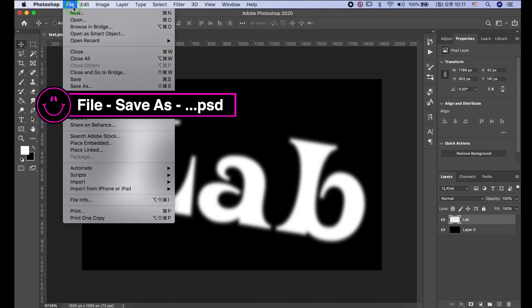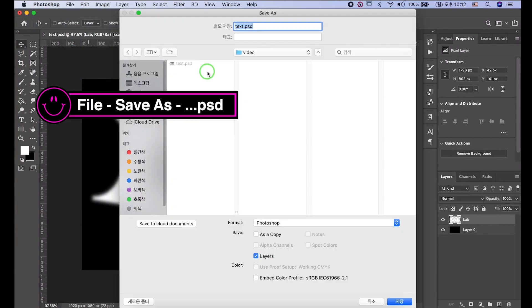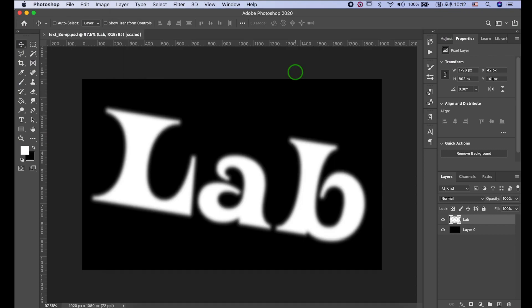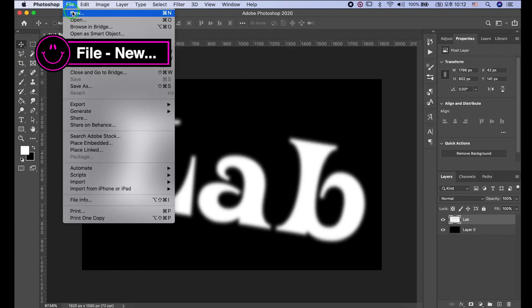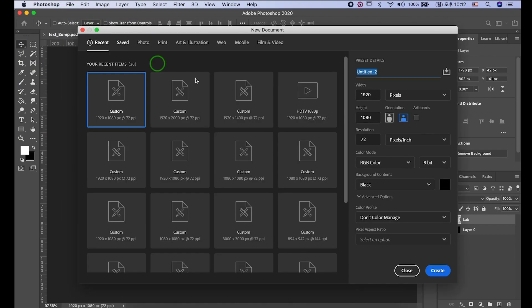Let's save this file as a PSD format. Go to File, New, to make new document.